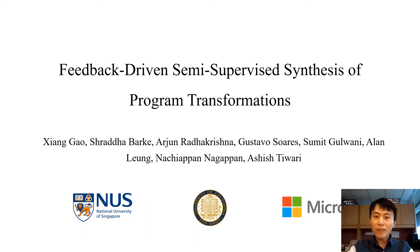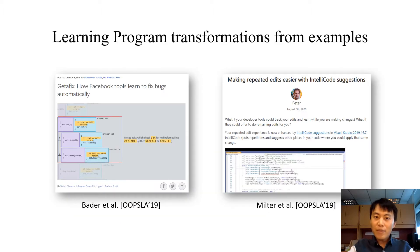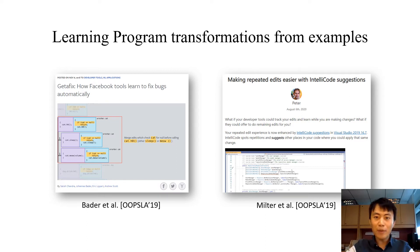This work was mainly done when Shrada and I were interns at Microsoft. We have seen an emerging trend of tools and techniques that synthesize programming transformations using examples of code edits.